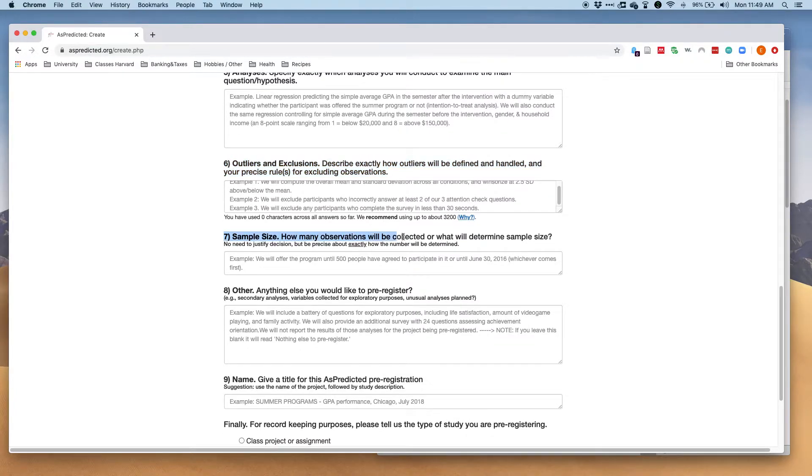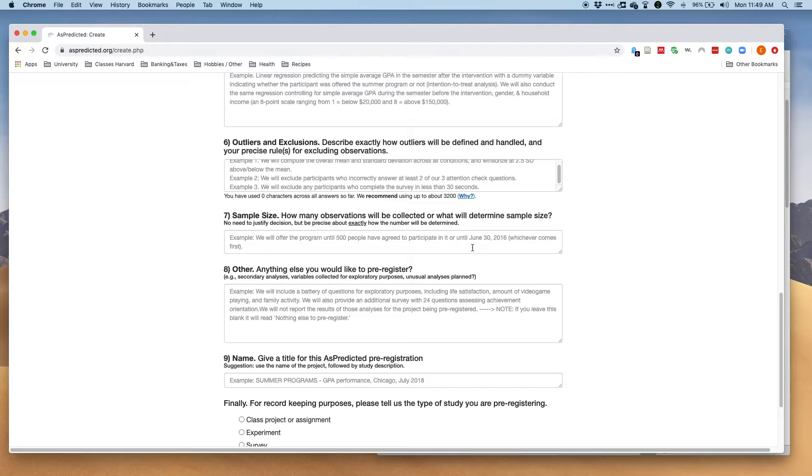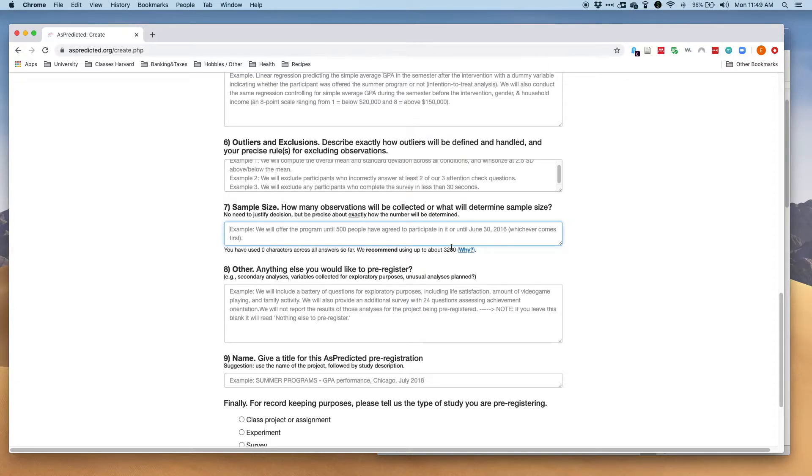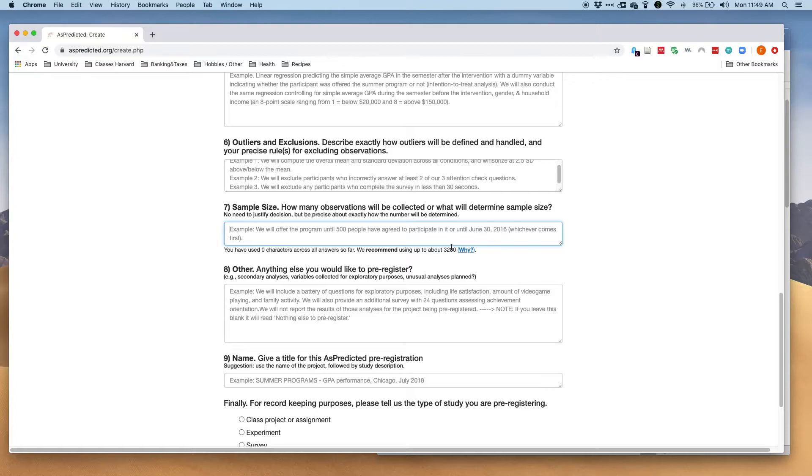Next you want to specify the sample size and how you determine that. For example, if you collect 200 participants on MTurk or on Prolific Academic, you'll want to write that down. I usually say how many participants I plan on recruiting per condition here.